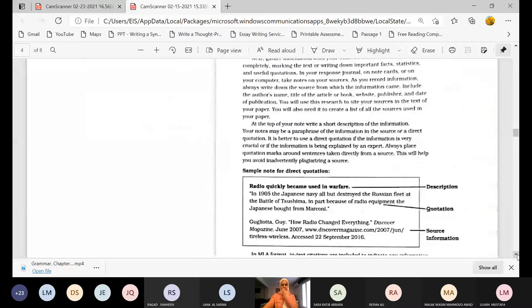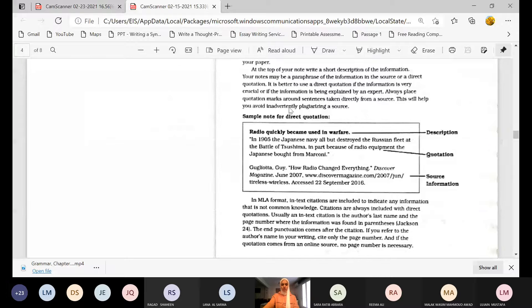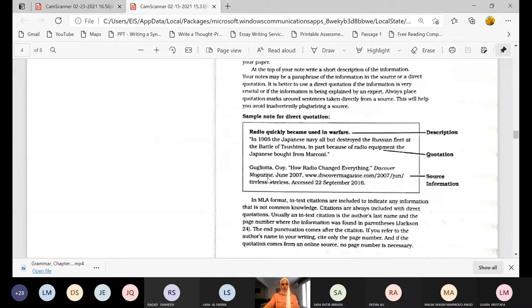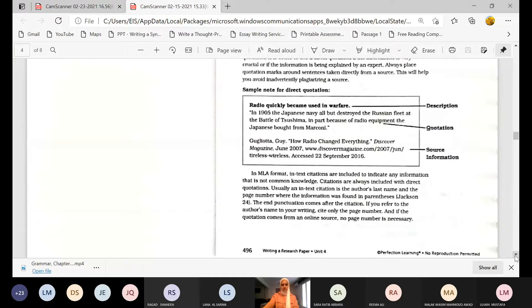Here is a sample note of a direct quotation: 'Radio quickly became used in warfare. In 1905, the Japanese navy all but destroyed the Russian fleet at the Battle of Tsushima, in part because of radio equipment the Japanese bought from Marconi.' Here is the description, then the quotation between two quotation marks, and then the source information — the title of the article, Discover Magazine, June 2007, www.discovermagazine.com.